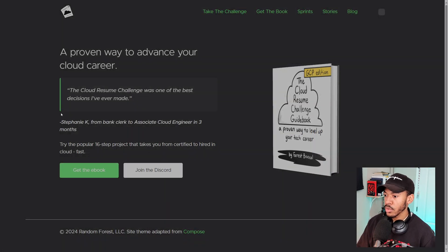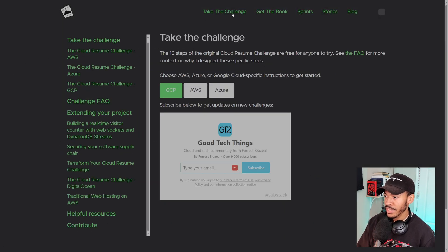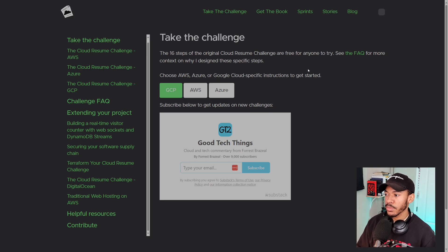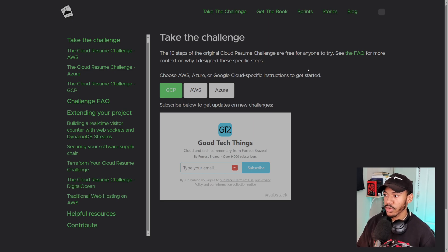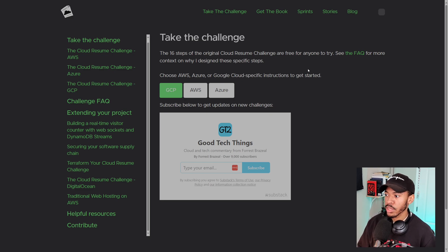So just something to keep in mind. Alright. So let's click on take the challenge and see exactly what this challenge entails. So again, it covers the three major cloud platforms: GCP, AWS, and Azure. I know for sure that AWS and Azure has free tiers. Not too sure about GCP, but I'm sure they do.